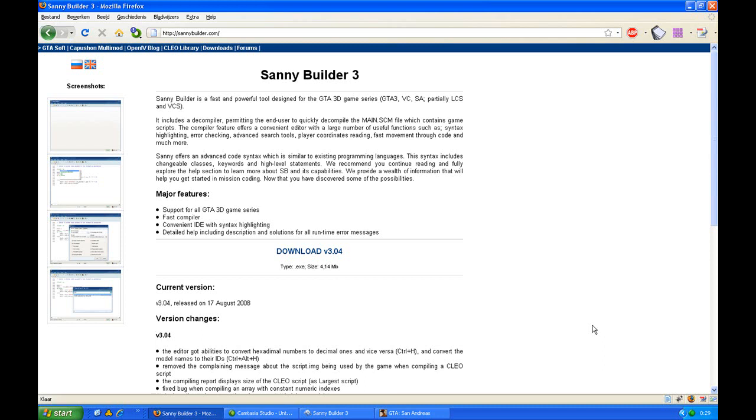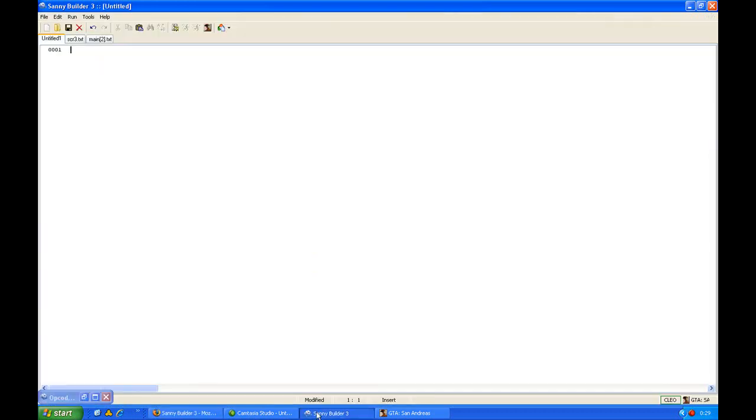Welcome to this tutorial about SCM coding. You first have to download SanyBuilder because we are going to use it in this tutorial. If you open SanyBuilder it will look like this. In this tutorial I will explain the basics of this program.